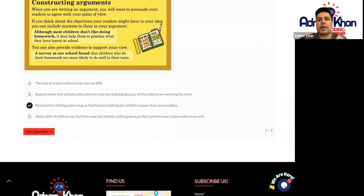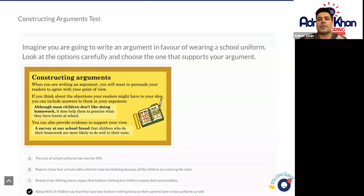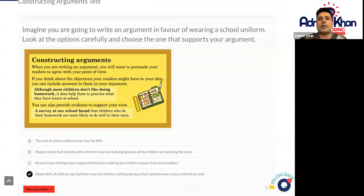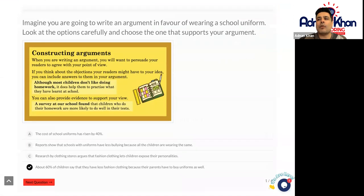Research by clothing stores argues that fashion clothing lets children express their personalities. And about 60% of children say they have less fashion clothing because their parents have to buy uniforms as well. So decide which type of argument you prefer and support the one that you would go for most.